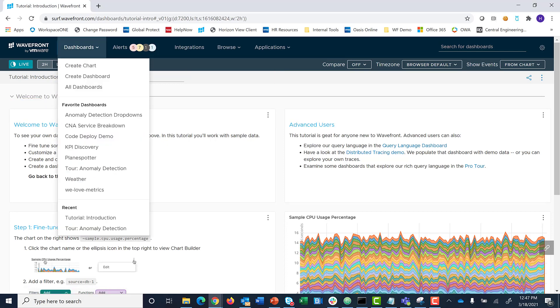The All Dashboards link takes you to all of the available dashboards for your user.